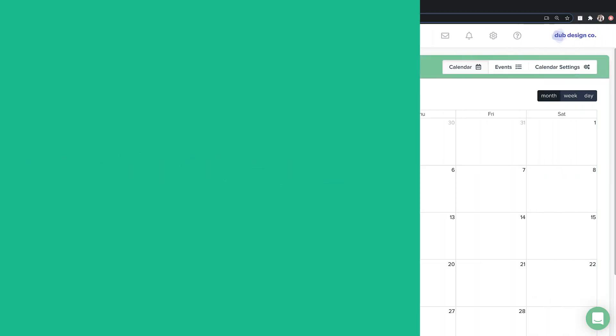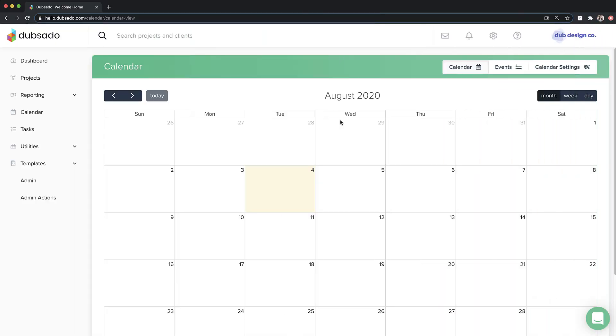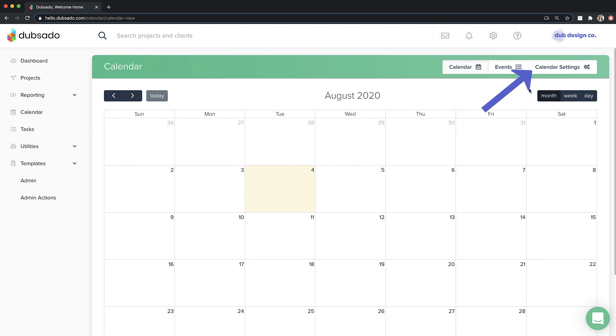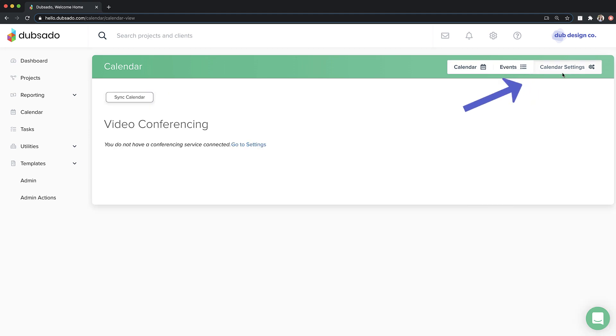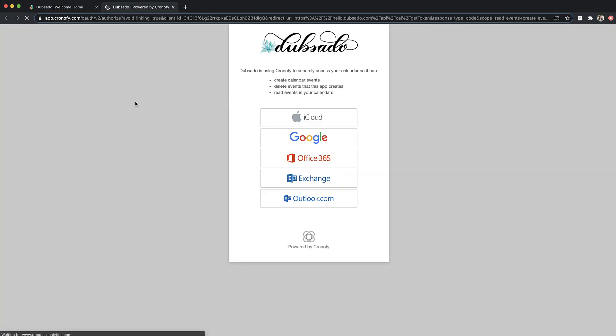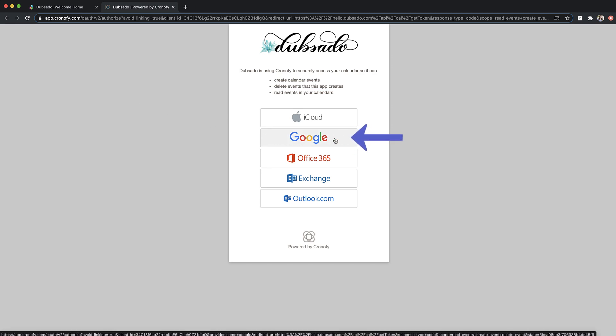Before you can connect video conferencing, you'll need to have a calendar connected to Dubsado. You can connect a calendar under Calendar, Calendar Settings, Sync. If you would like to use Google Meet for conferencing, you must connect a Google account.